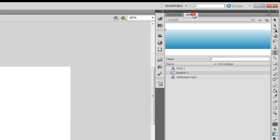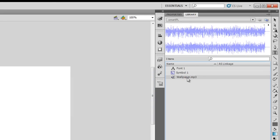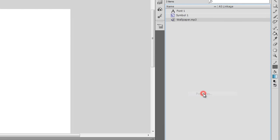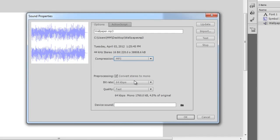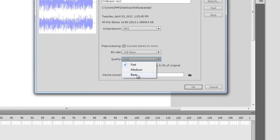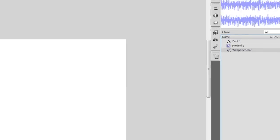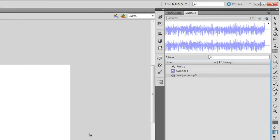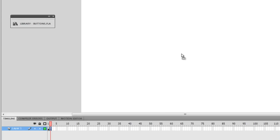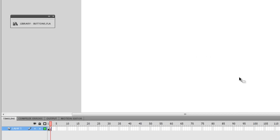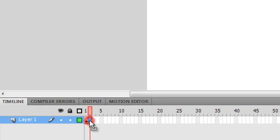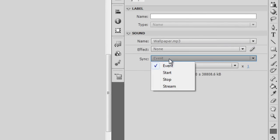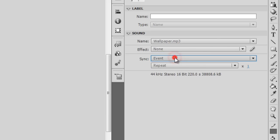The royalty-free music is getting imported to the Library. I'm going to right-click, go to Properties, and apply certain compression settings. Instead of Default, let me set it to MP3. I'll increase the bitrate to 128 and make the quality Best instead of Fast. I've now applied a compression ratio which will keep the quality best. I'm going to drop the MP3 file onto the stage. I need to make sure that on frame 2 the sync is set to Event for the sound clip — yes, it is set to Event.